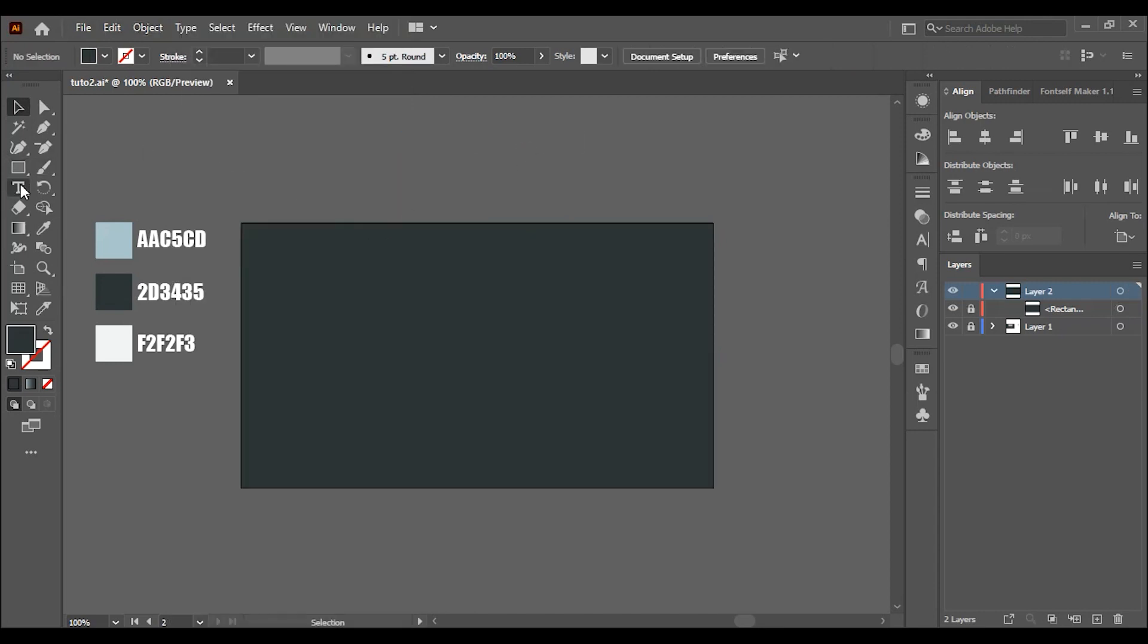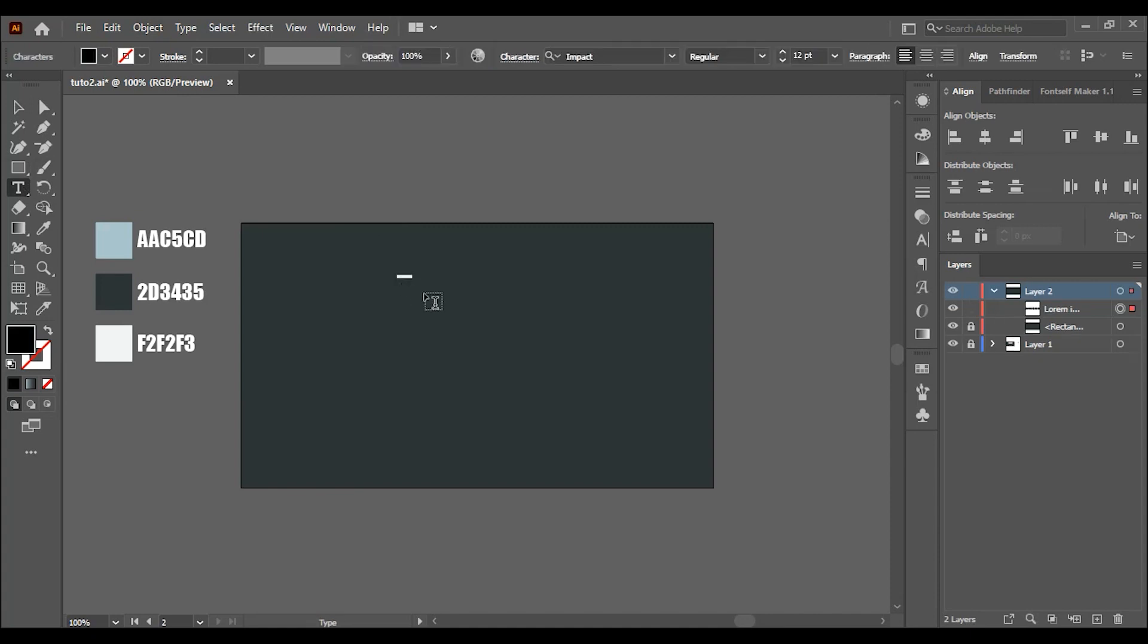Choose the type tool and type whatever you want. Scale it up if needed.